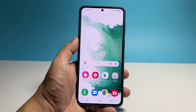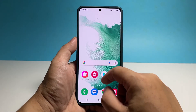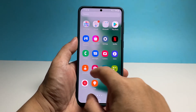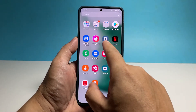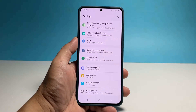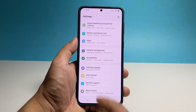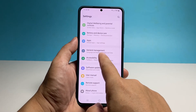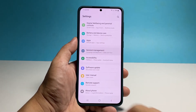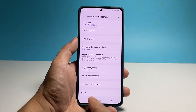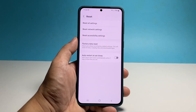To do it, pull up the app drawer and then tap Settings. Scroll all the way down and tap General Management. Tap Reset at the bottom of the screen and then select Reset Network Settings.